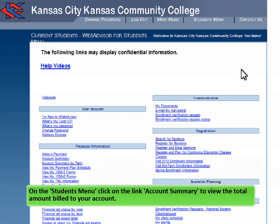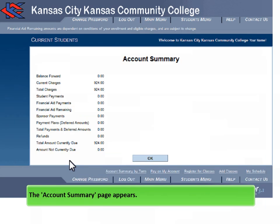On the Students menu, click on the link Account Summary to view the total amount billed to your account. The Account Summary page appears.